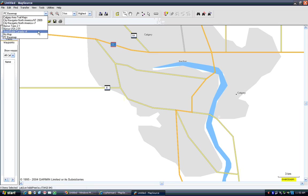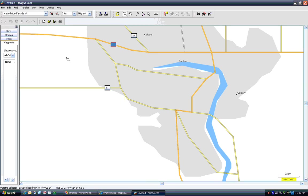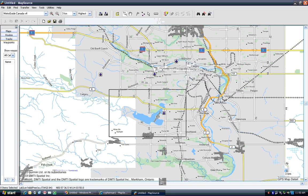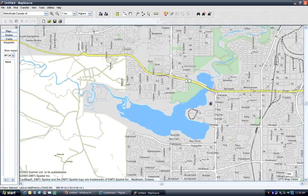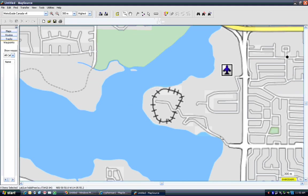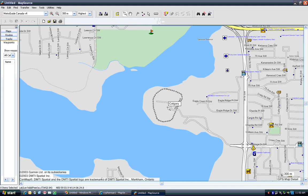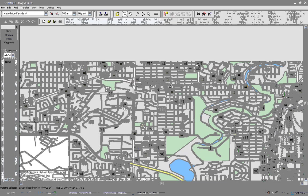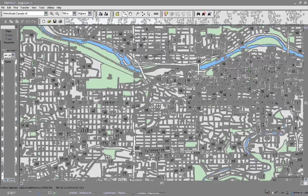We should look at some of the, this is what some of the commercial Garmin maps look like. This is MetroGuide Canada version 4. There is a newer version out, but I haven't bought it yet. So, this is the older version. You can see there are quite a bit of detail on here.